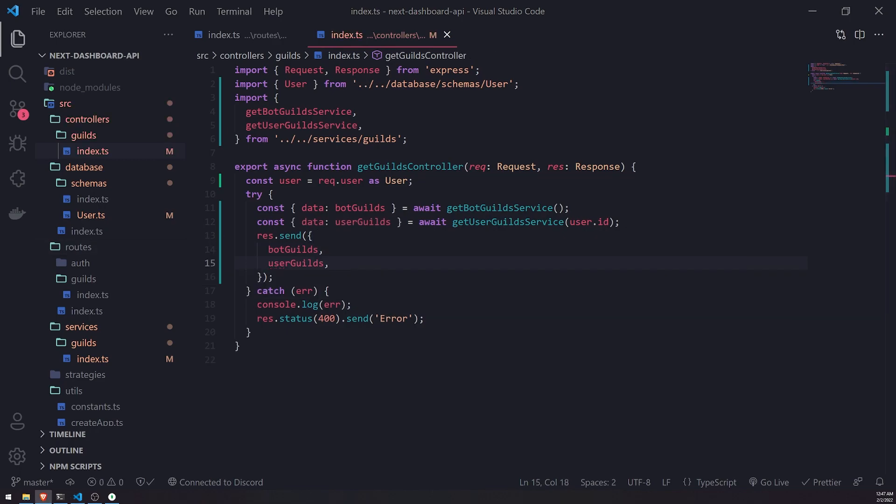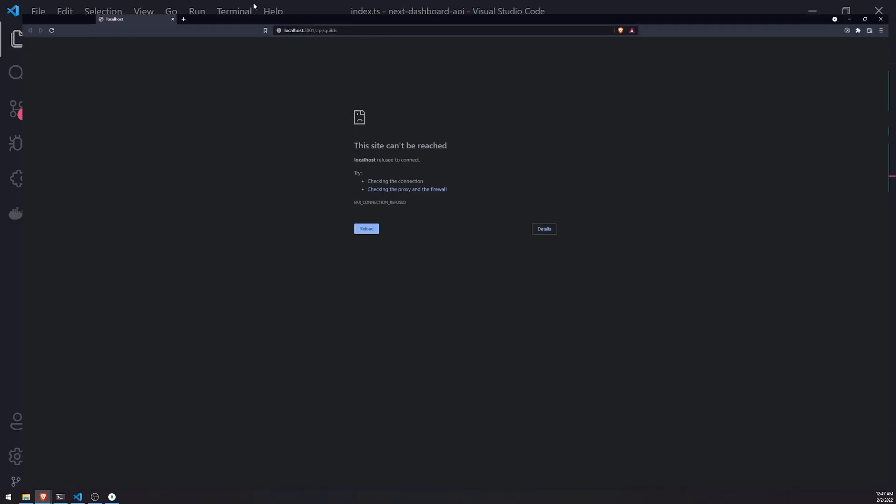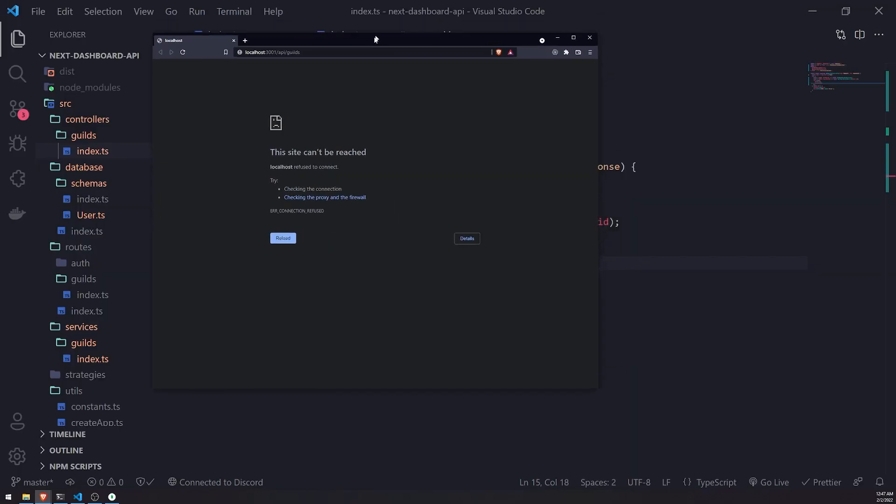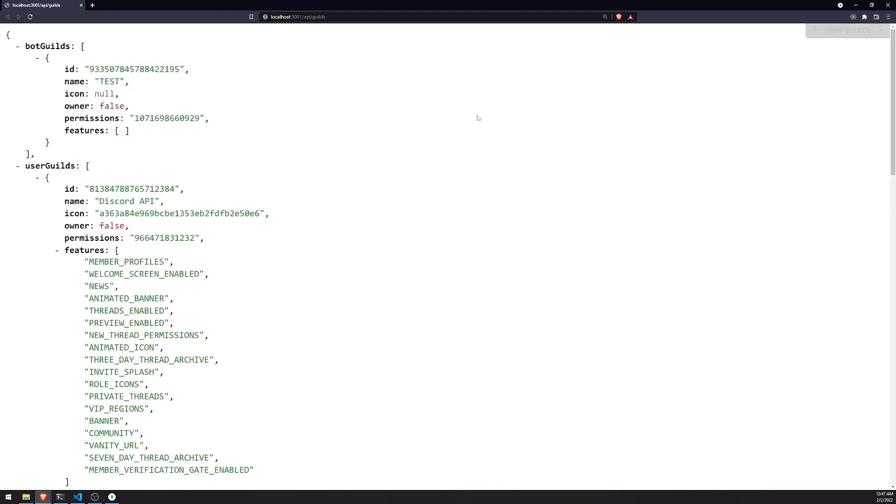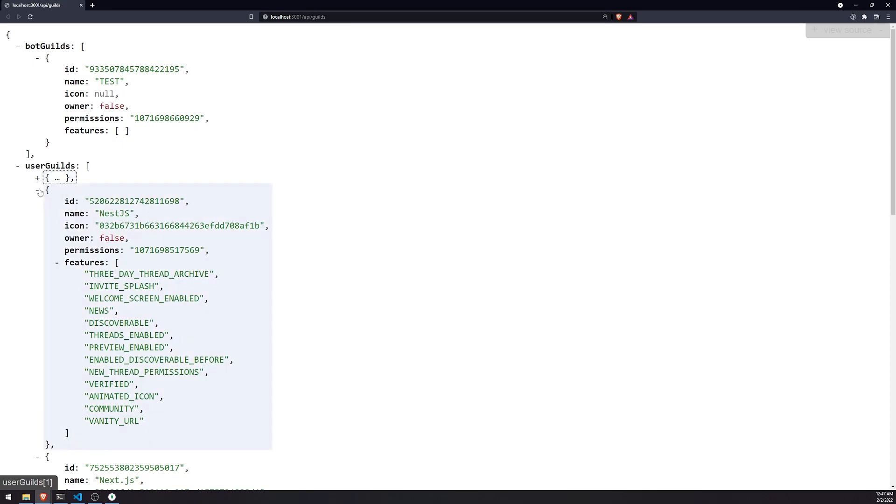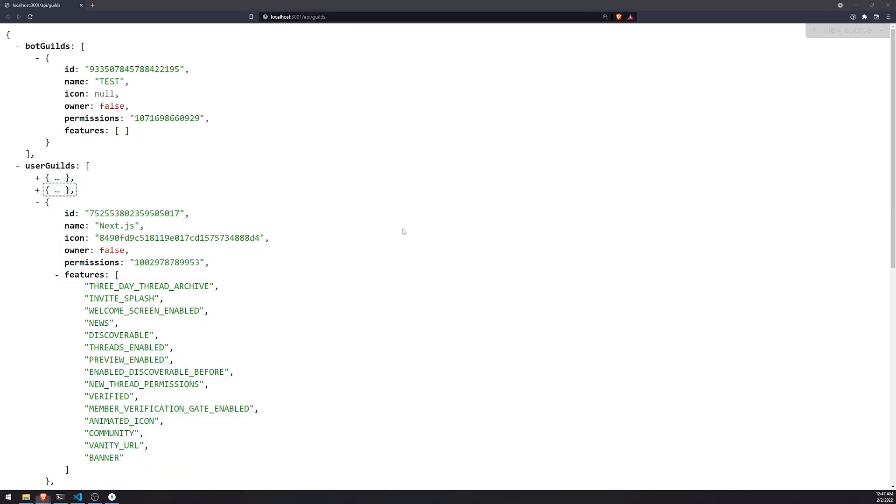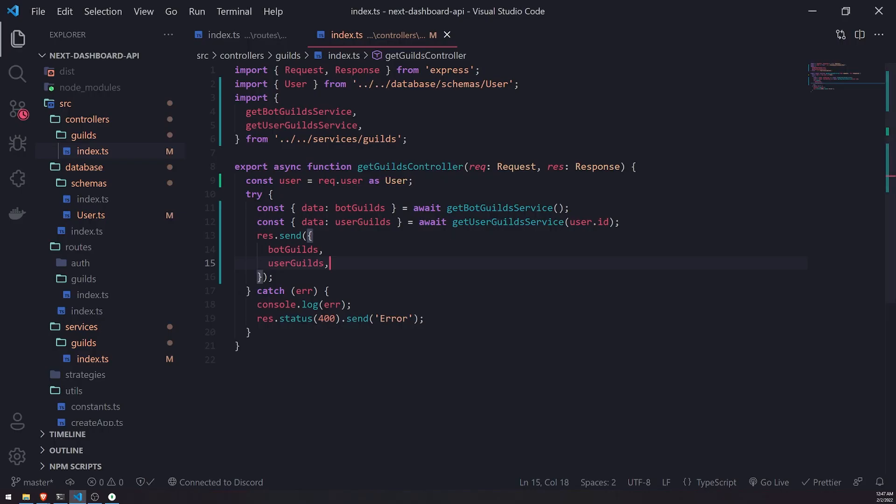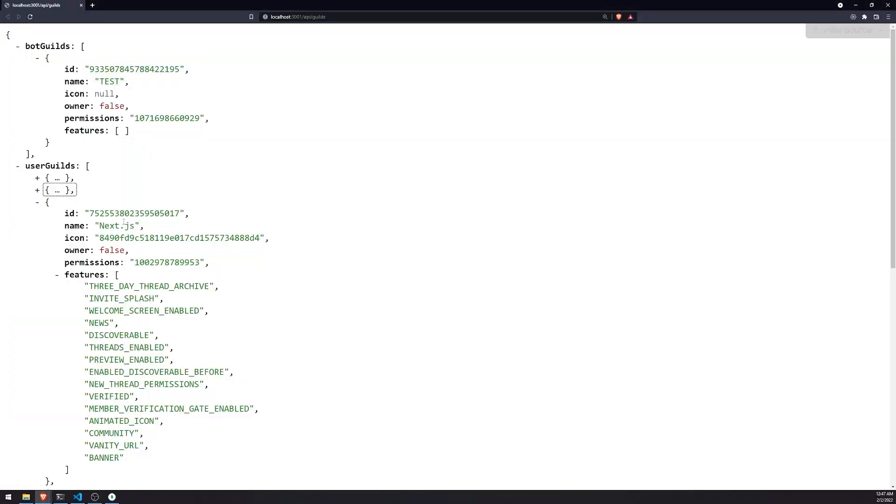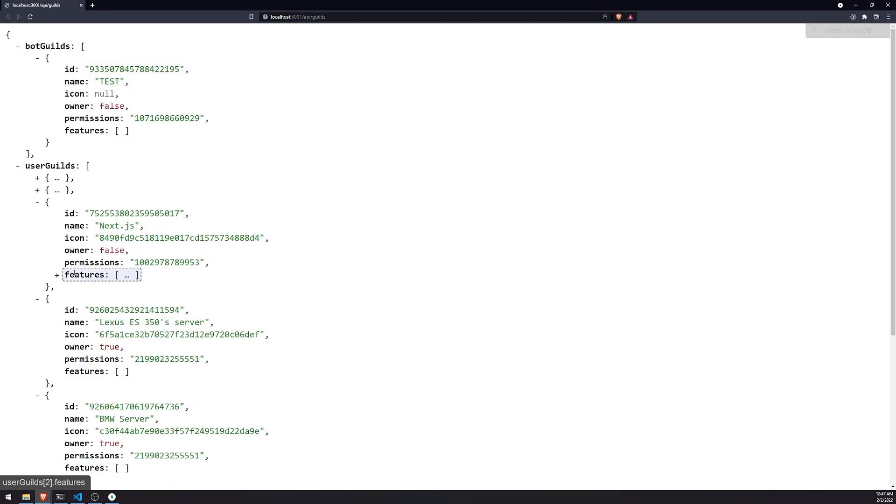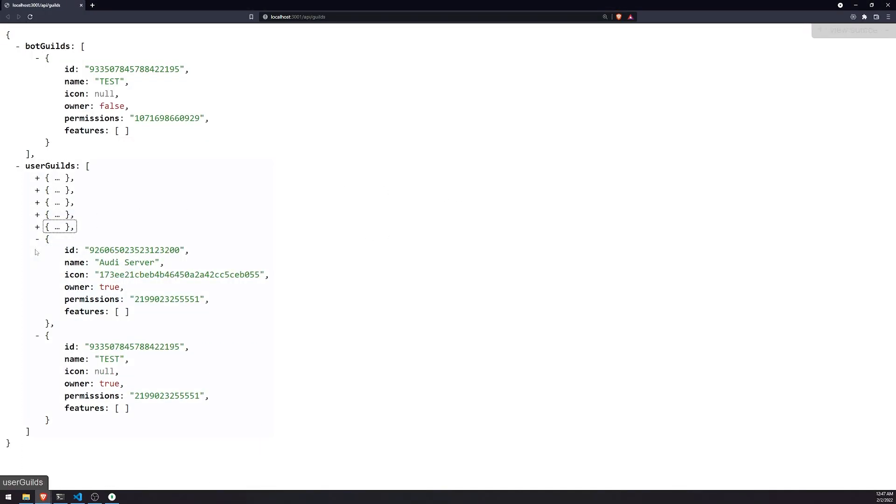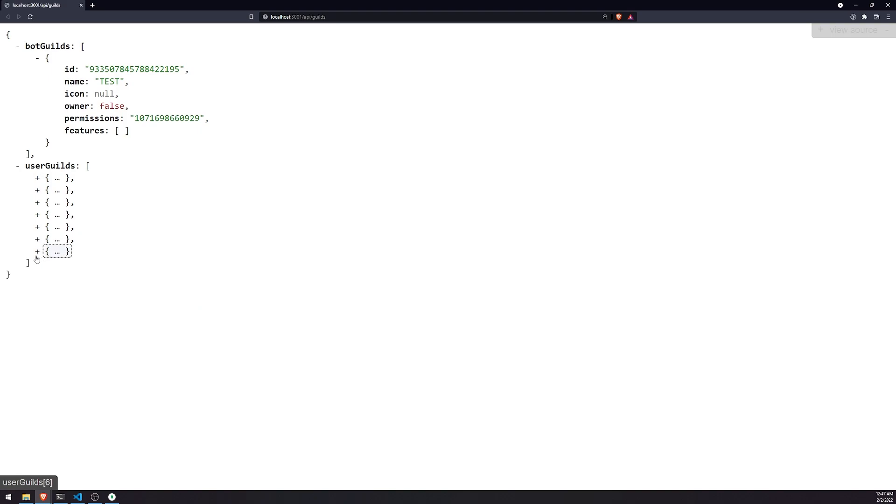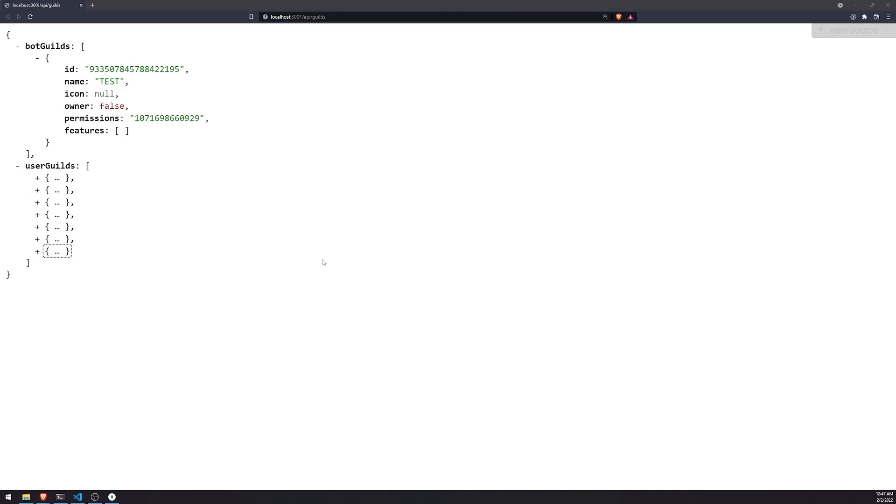And now I go to my application. You can see that I have all of the data over here. Okay. And it's all type annotated the way that we want it. All right. And so, yeah, that's just pretty much it. So that's how we can fetch the user guilds. Okay. So that's going to be pretty much it for this episode.